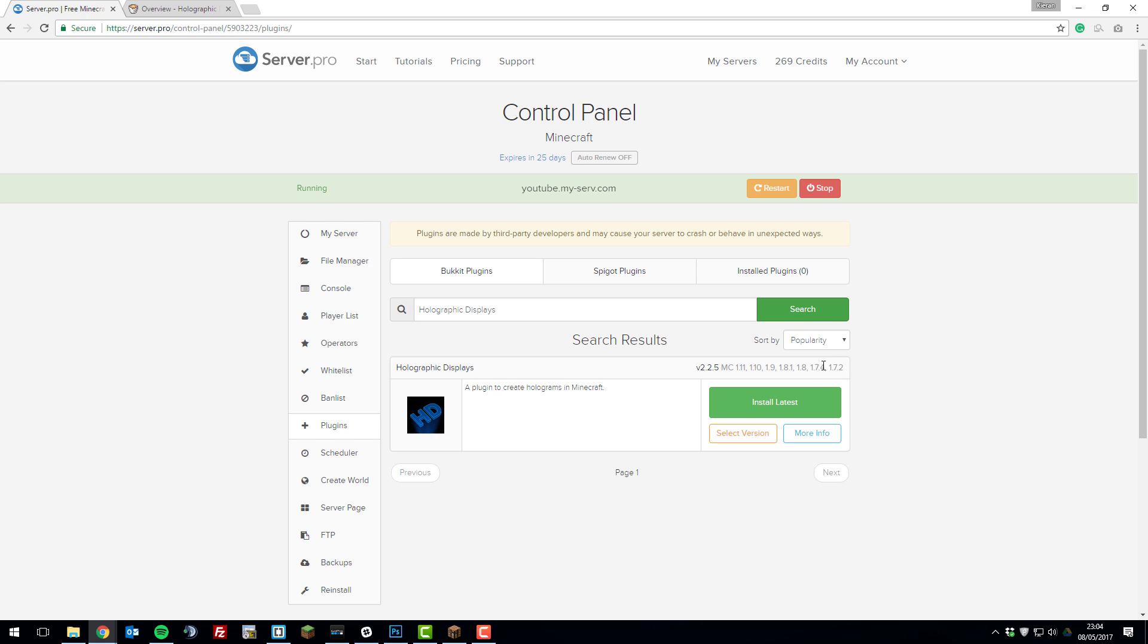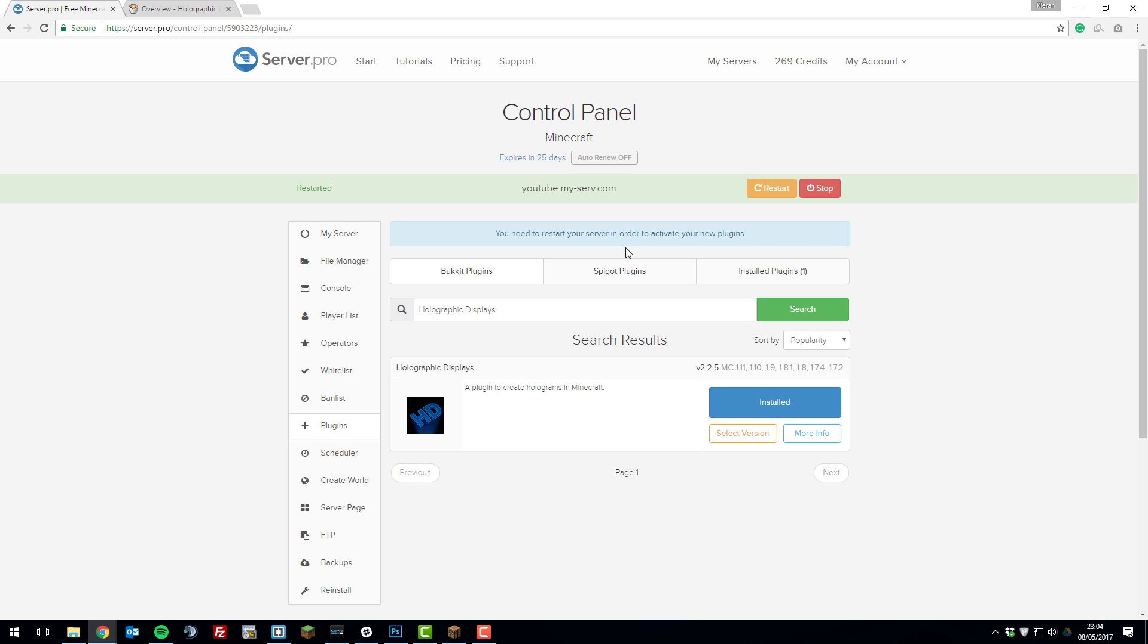Click search and then click install latest on holographic displays. Once you've installed it, click restart and this will load the plugin on your server for you.